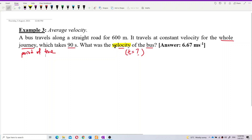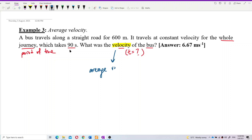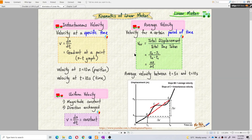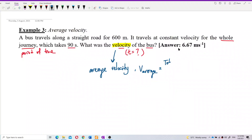This question wants us to find the velocity of the bus for the whole journey of 90 seconds — a certain period of time. So it's not instantaneous velocity; we need to find average velocity. The formula for average velocity is total displacement divided by total time taken.